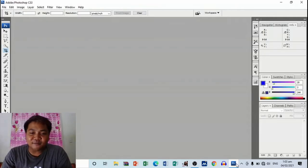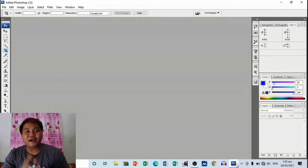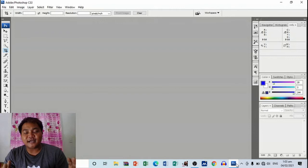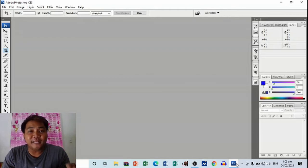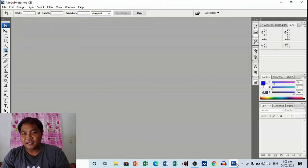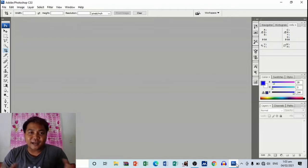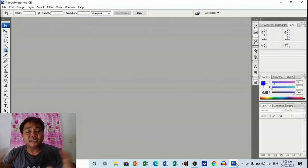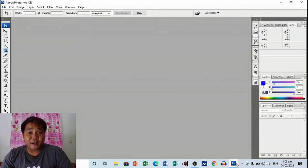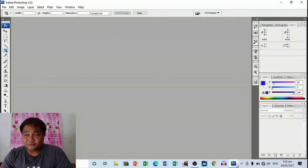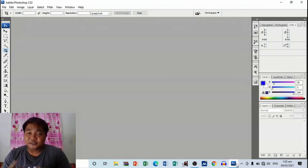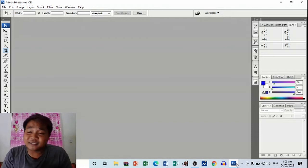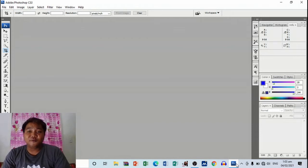All right, so this time I'm going to teach you how to lay out a tarpaulin, a basic tarpaulin layout using Adobe Photoshop. All right, well basically this is also one of the best skills that we must have.